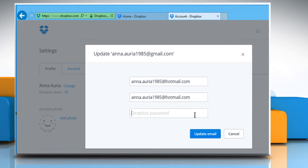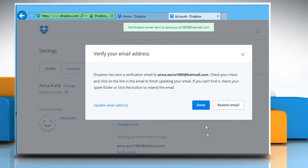Enter your Dropbox account's password and then click on Update Email. Click on Done.